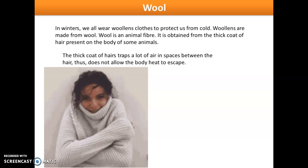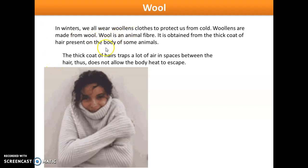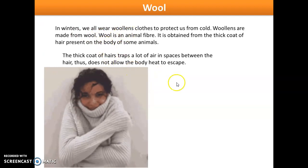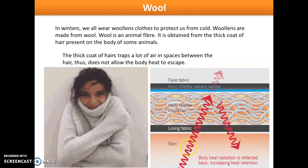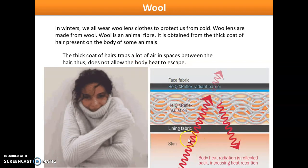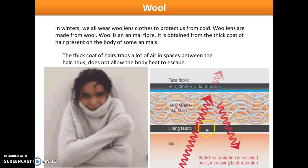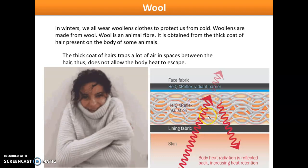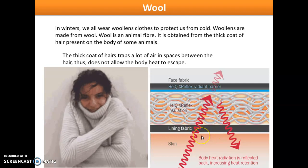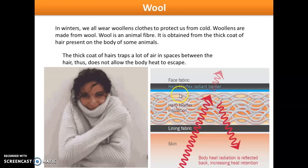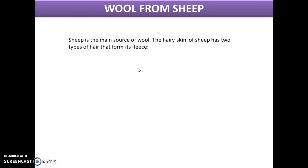How does wool protect us from winter? Our skin radiates body heat, and this heat gets trapped in the air spaces between the hairs of wool. It does not allow the body heat to escape, which is why we feel warmth during the winter season.